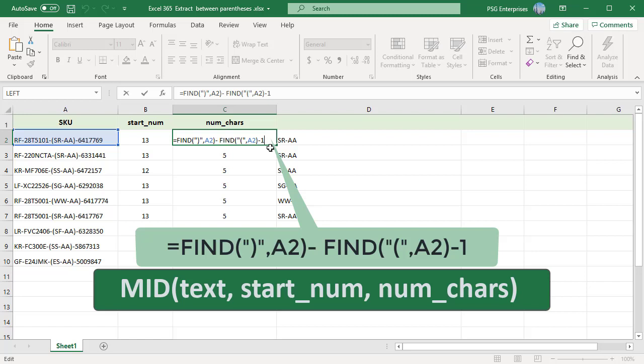Using this formula, you can extract the text between parentheses or any two different characters.